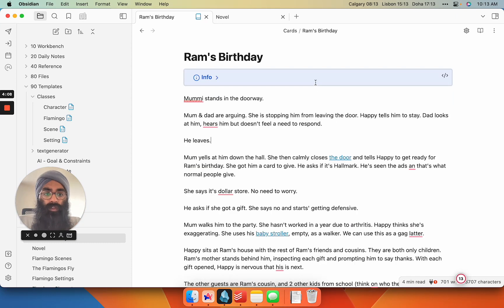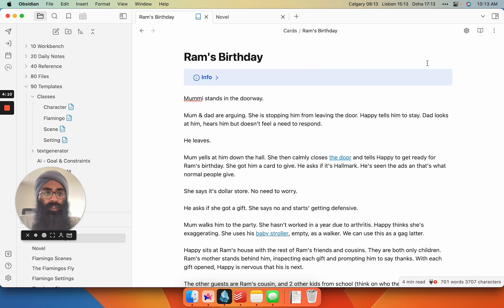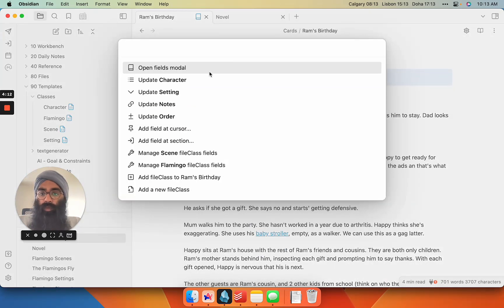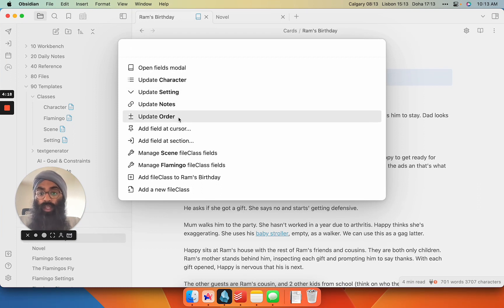If I undo, I think he's going to disappear. Yes, he does. So going back into the menu, I can update any of the fields that I've created here. So I have a character one, a setting one, a notes one, an order one.